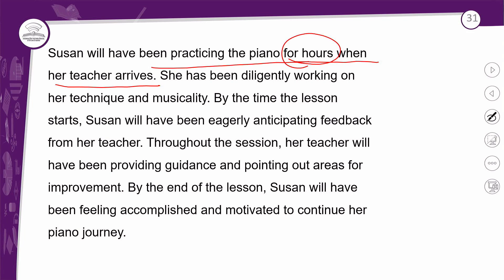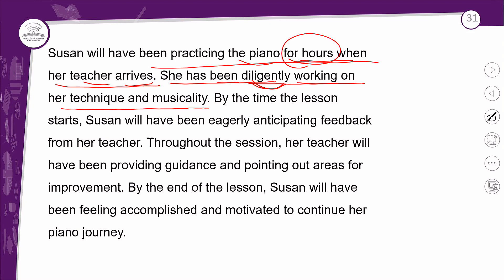Susan will have been practicing — a Susan estará praticando piano por horas quando sua teacher chegar. She has been diligently working on her technique and musicality. Perceba que entre o verbo to be no particípio passado e o verbo no -ing tem uma palavrinha aqui. Nem sempre as formas que eu passo de como se faz uma frase na afirmativa ou negativa vão ser exatamente daquele jeito toda vez. Numa frase simples você tem will have been e o verbo com -ing — foi certinho.